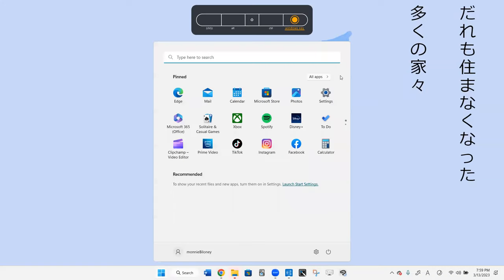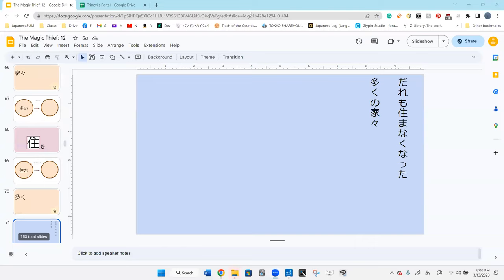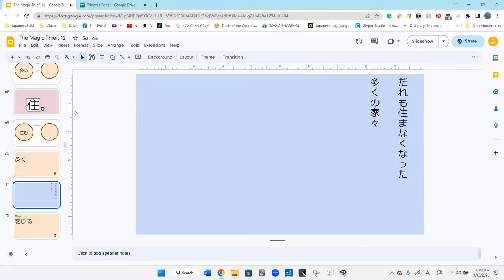Oops. Dare mo sumanaku natta ooku no ie ie. Hai. So we're describing ie ie. The houses that is the majority of the house are no longer occupied. Perfect. Perfect. Yep, they're no longer occupied in there. It's come to be that many of these houses no longer have anyone living in them. Perfect, perfect. And that is where we will end for the day. Any questions? Any questions?